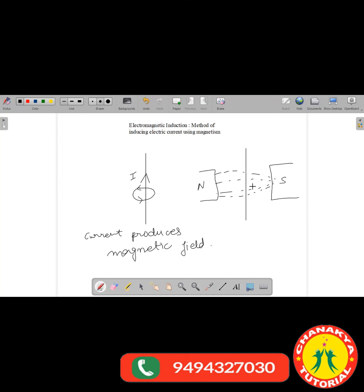Will there be any electric current in this wire? The answer is no. If you place a wire and a magnet like this, there will not be a current. We have placed this wire in a magnetic field but there will not be any current. However, we can induce current not by placing it, but by varying the magnetic field that is crossing the wire. If the magnetic field lines crossing the wire change, then there will be an induced current in the wire.